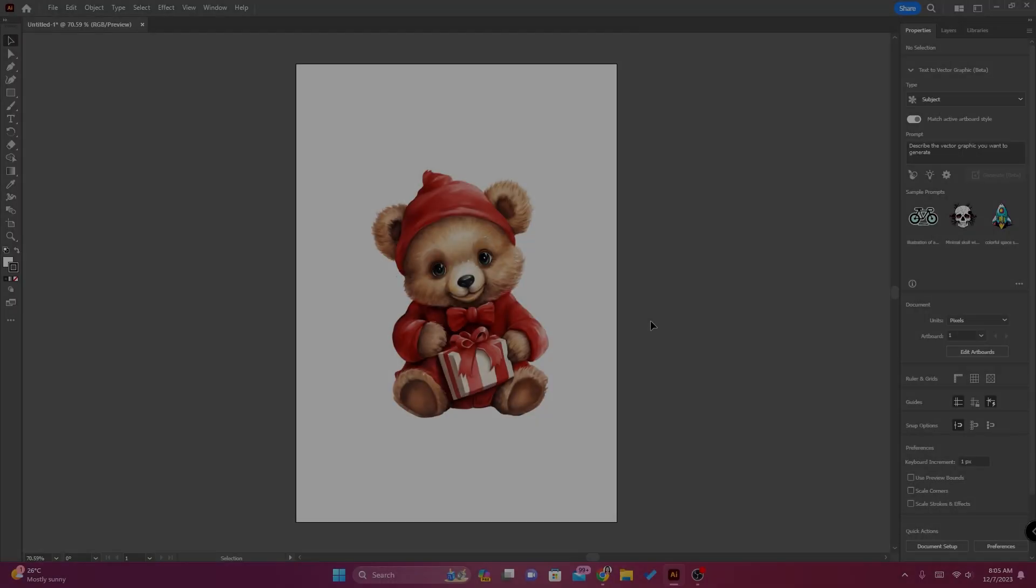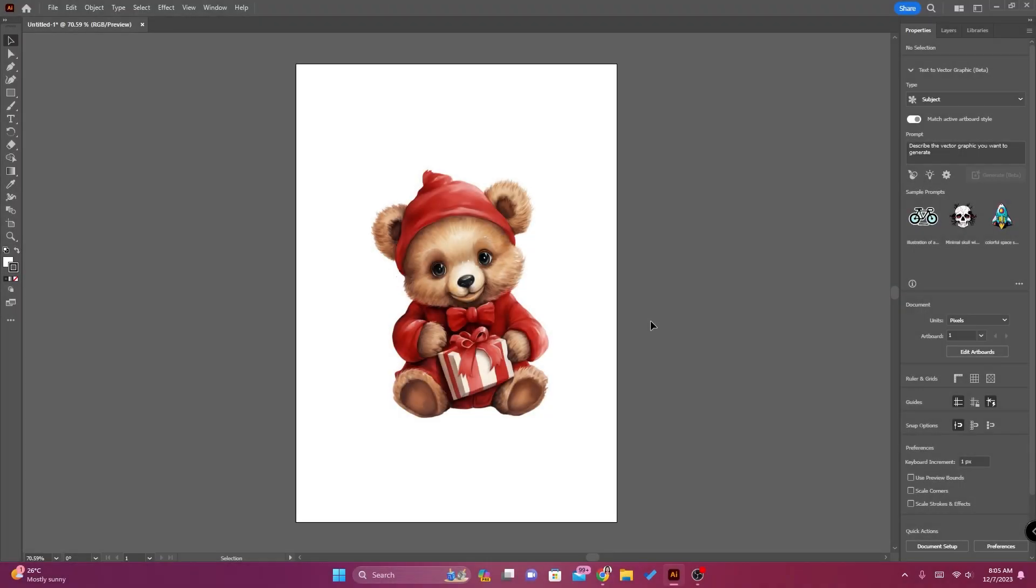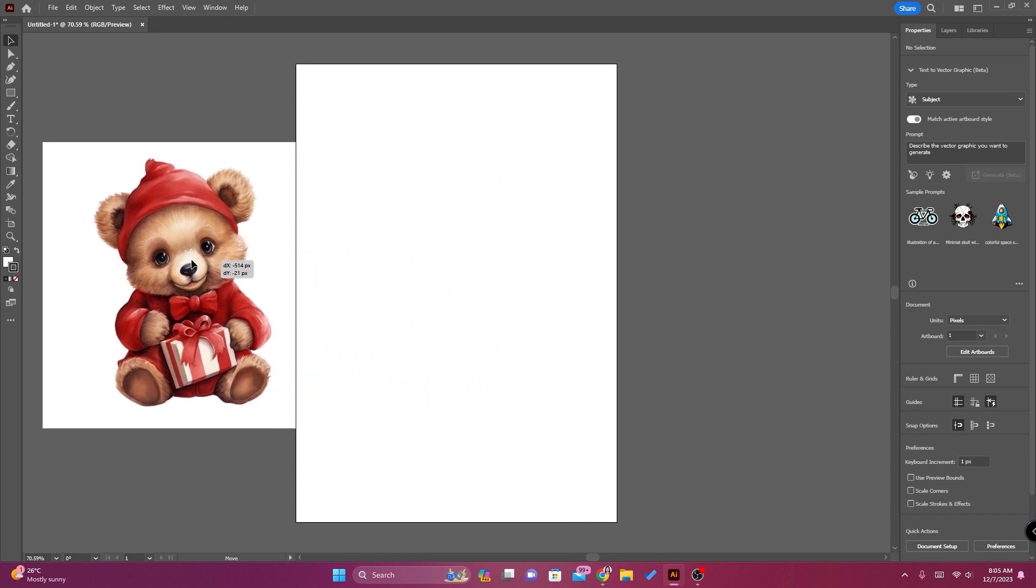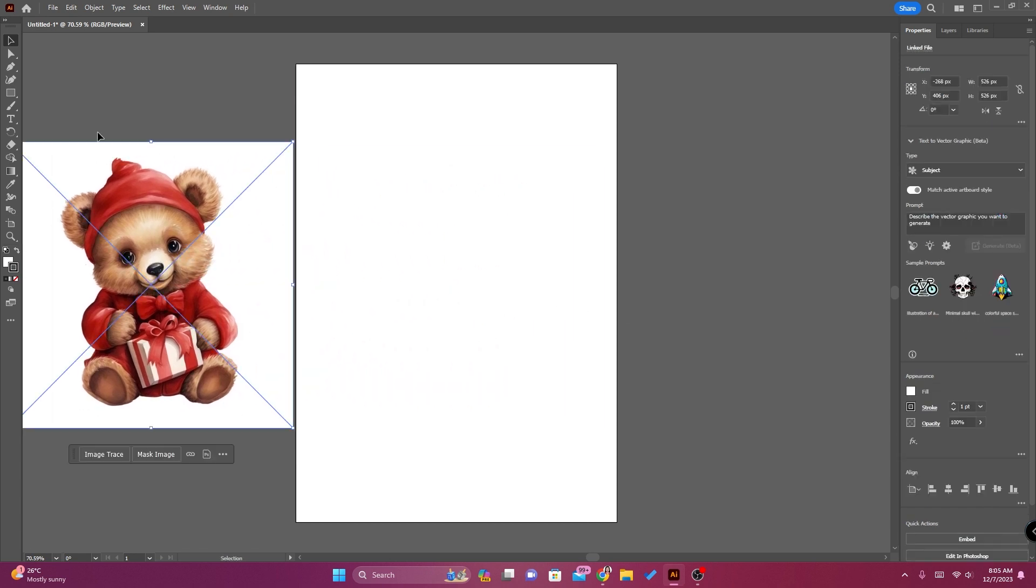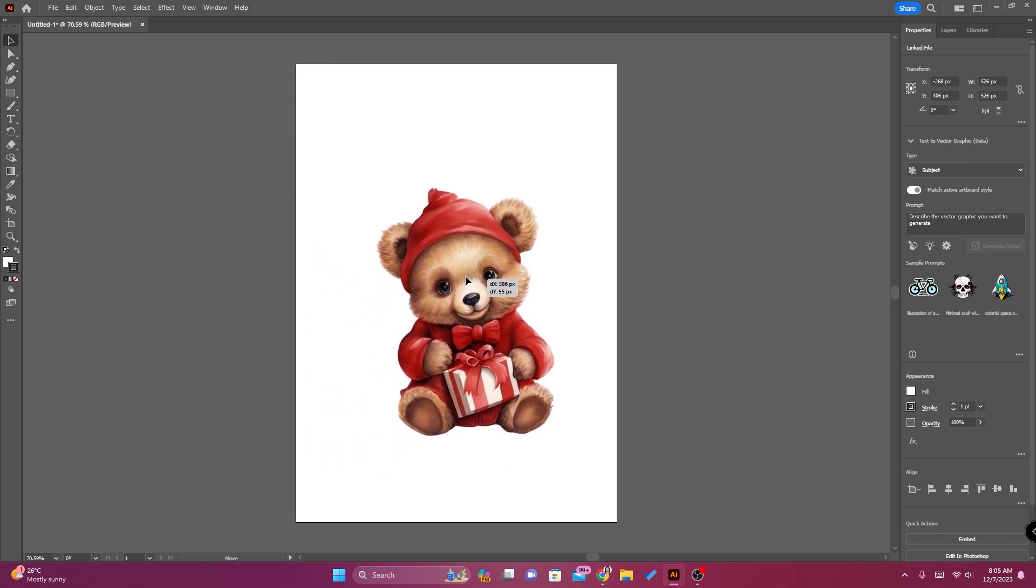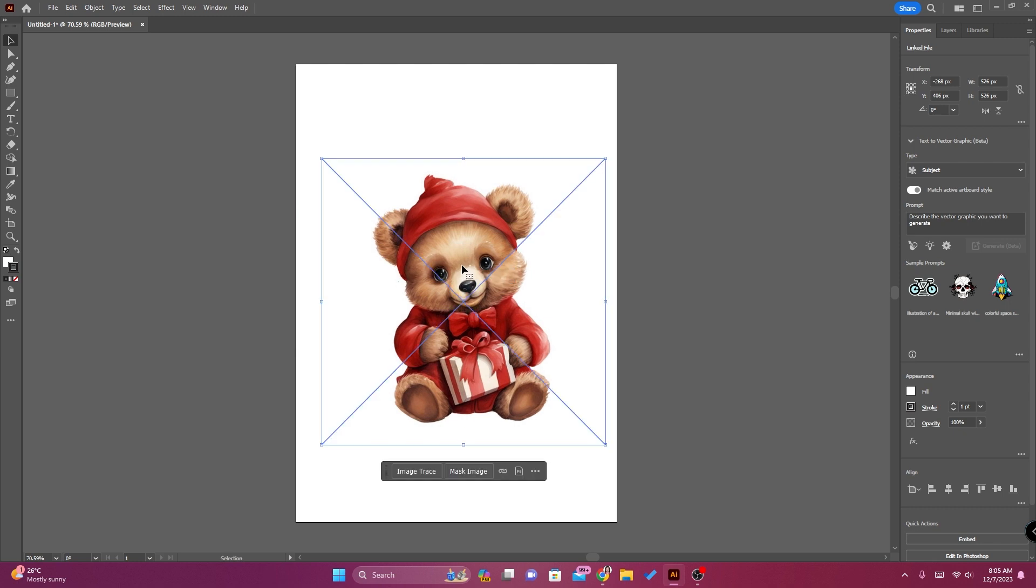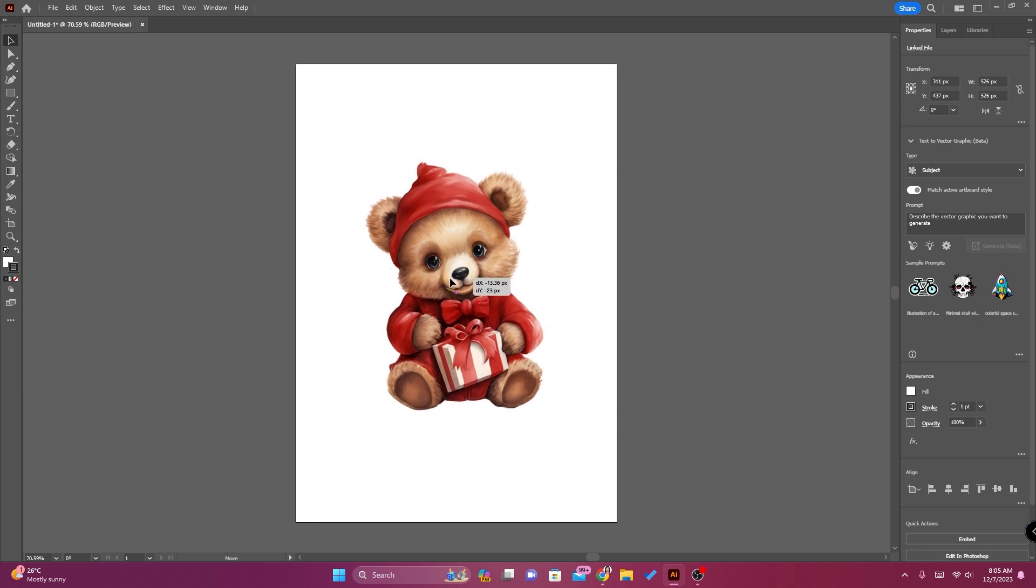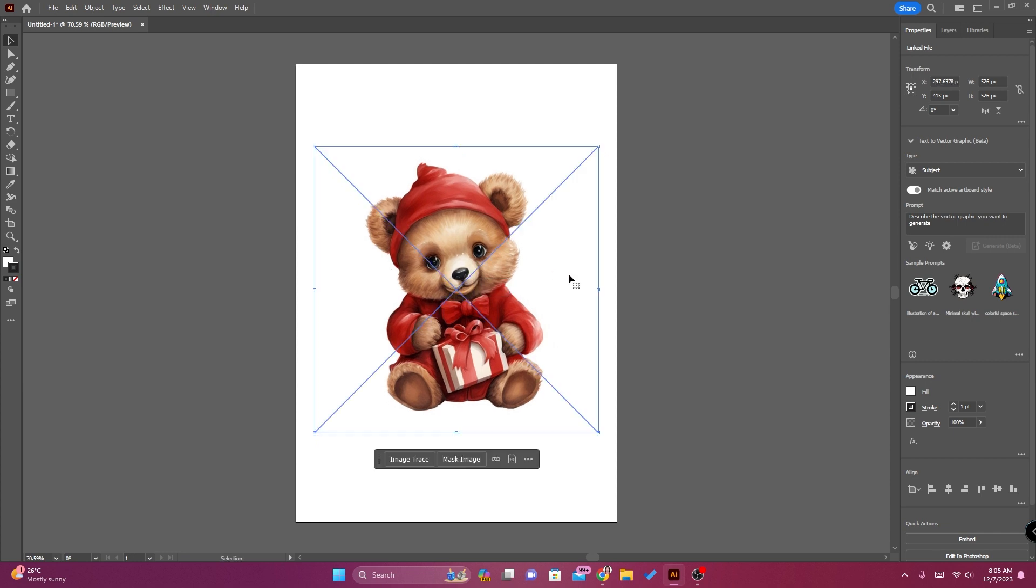This is a JPEG or JPG image file. You can see that there's a white background. We will delete this white background and make it a PNG file.